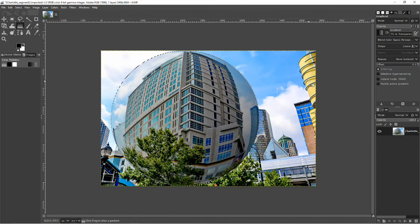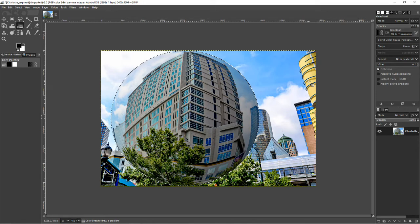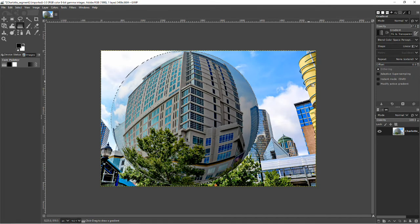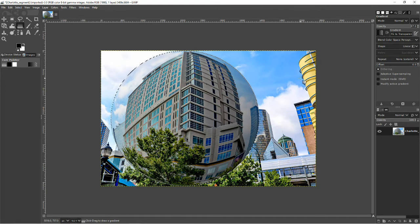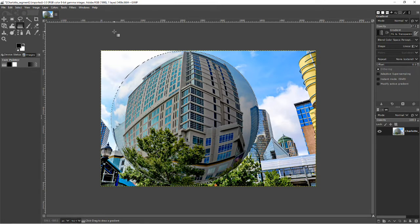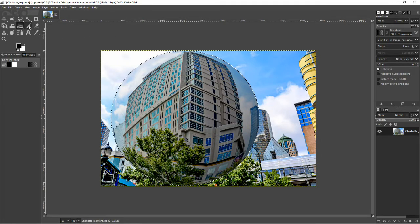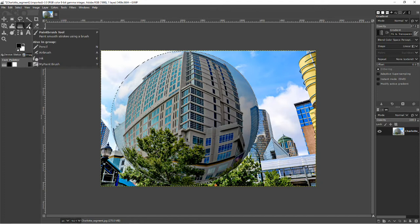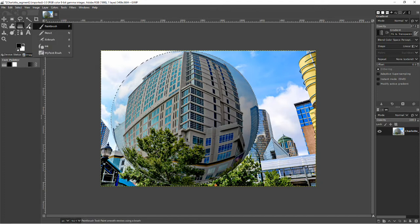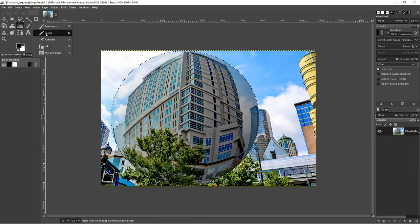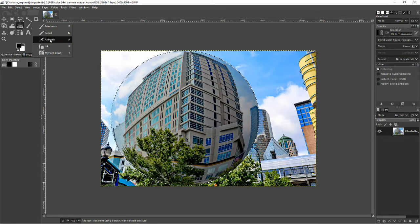And you could stop at this point, but if you want to give it more of a spherical look, you might want to use a little shading. And so, I'm going to select the, first of all, go to the paintbrush. And then drop down to Airbrush.